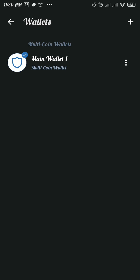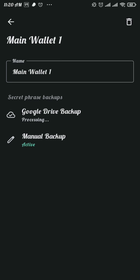Tap on Manual Backup. Now tick these three boxes and then tap on the Continue button. There you will be able to see the phrases of your Trust Wallet. Copy these phrases and keep them safe.